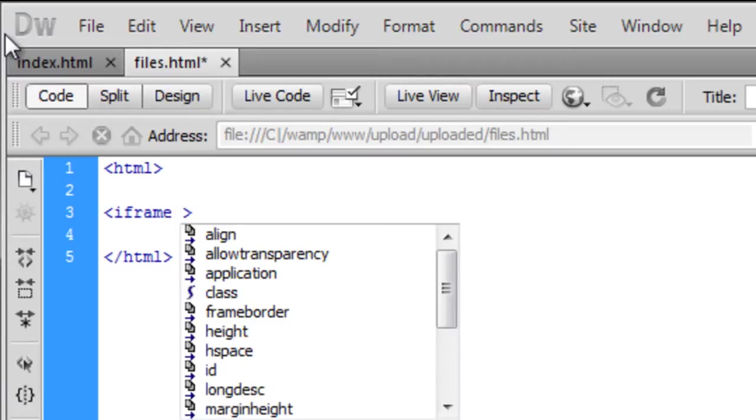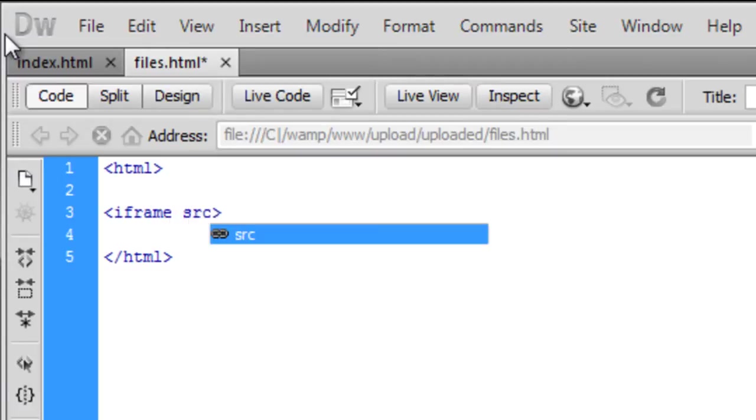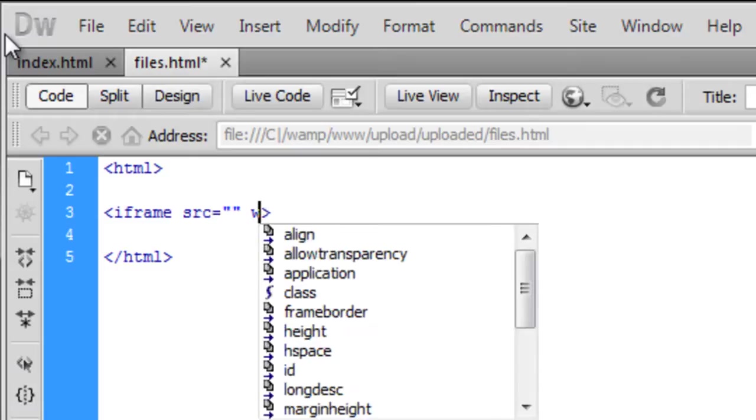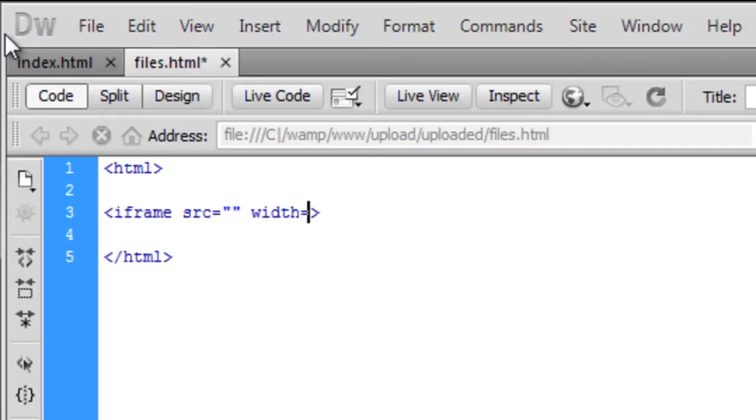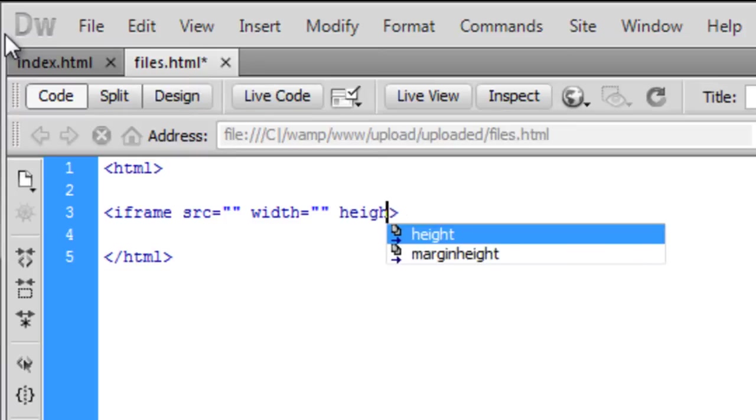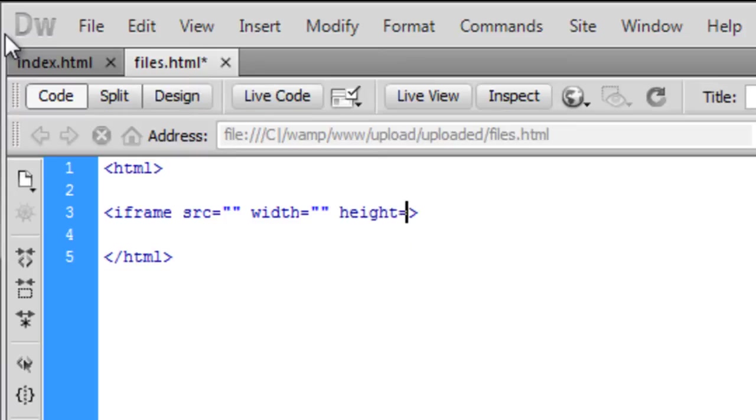So the iframe source, and the width, and the height, and let's...